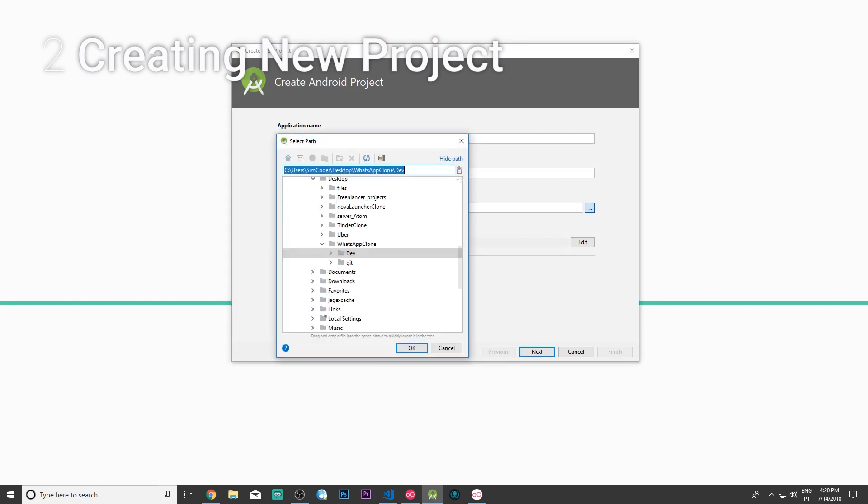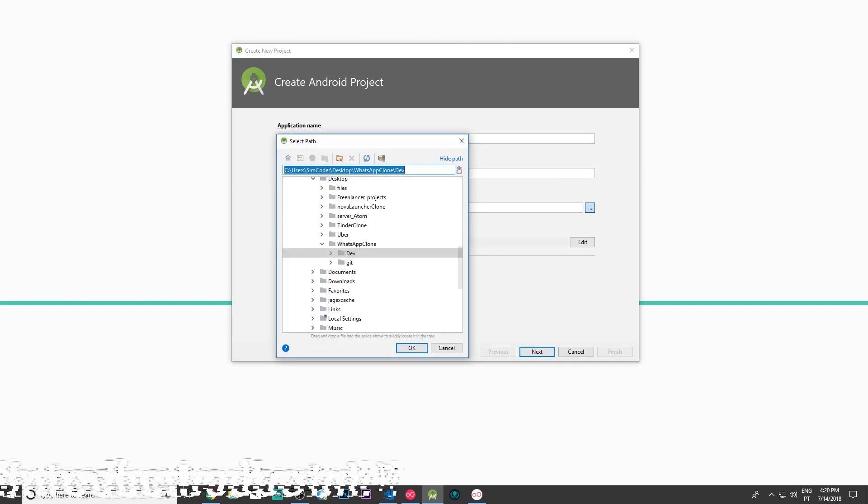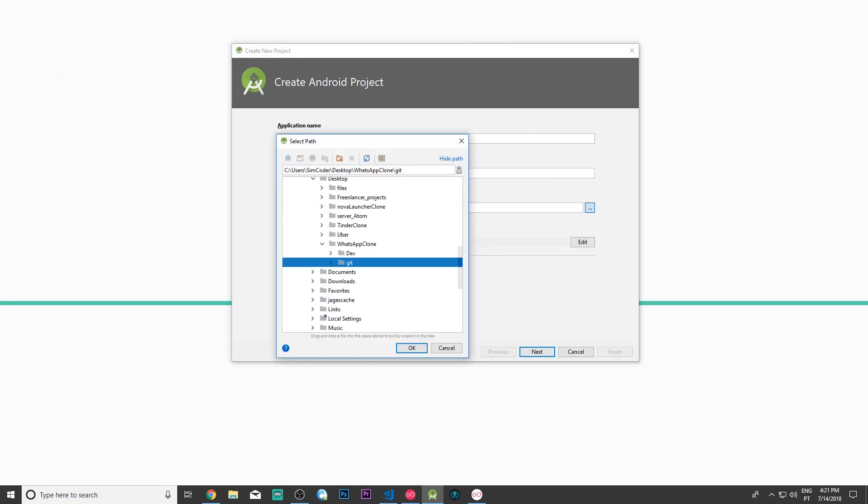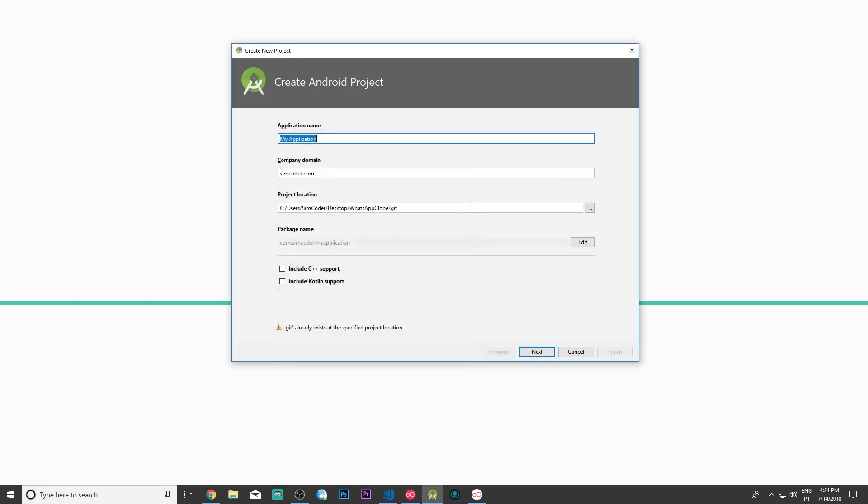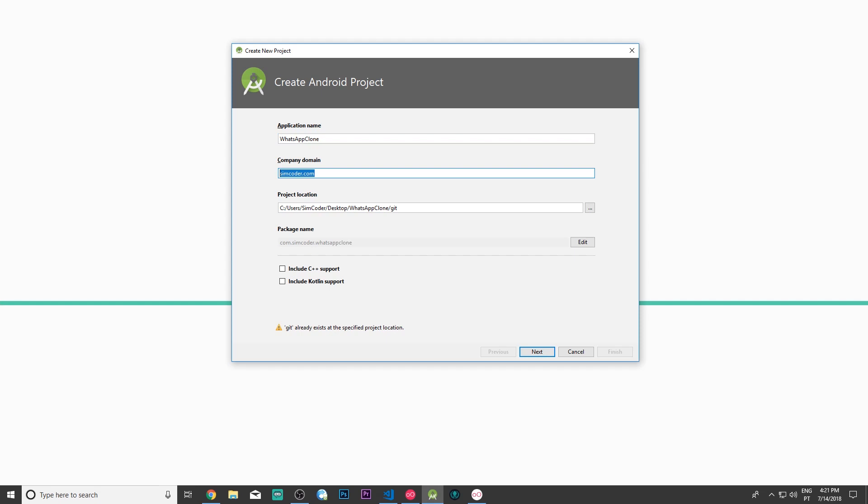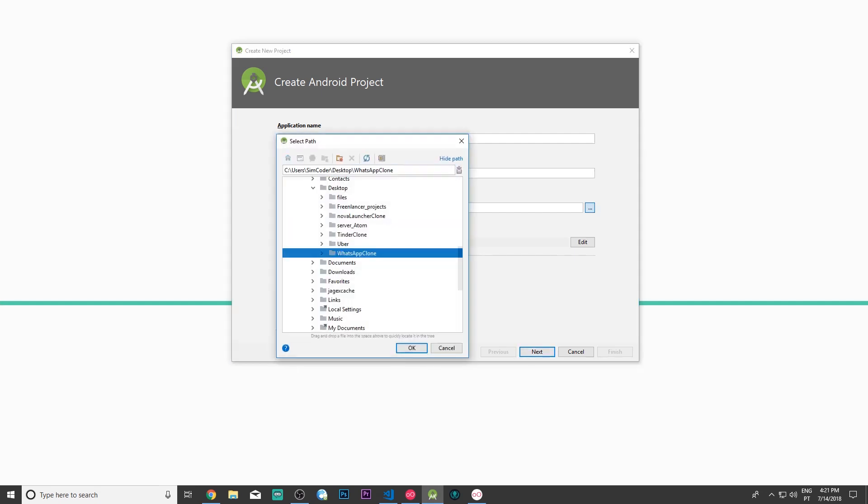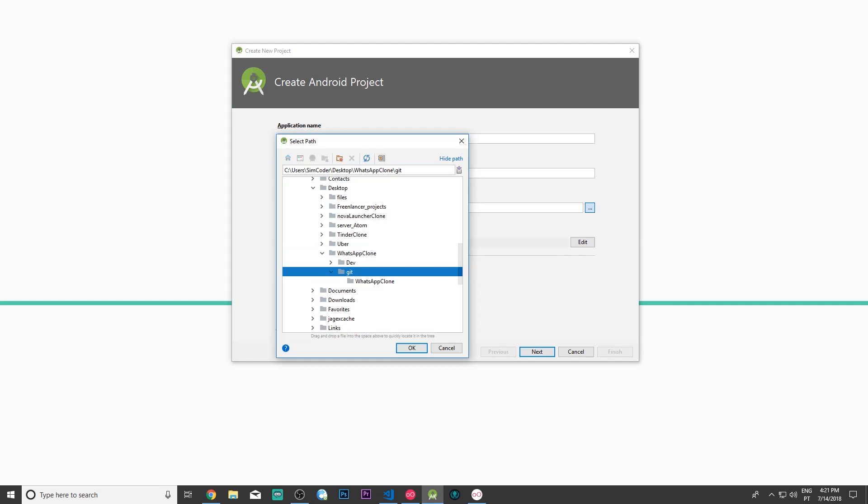Now we are going to choose where you want it to be. I'm going to choose this folder and call it WhatsApp Clone. Change the company name domain to something related to you. Don't use the same as I do. Make sure the package name is different from this one, otherwise problems might arise.